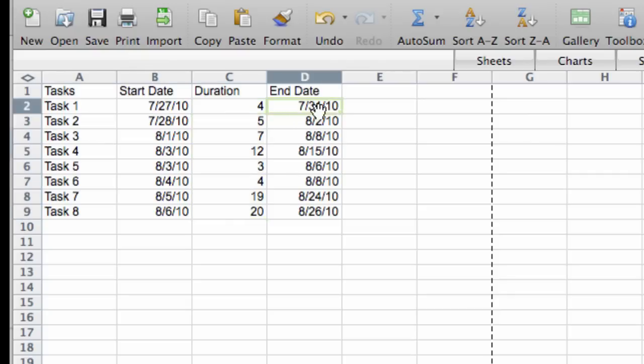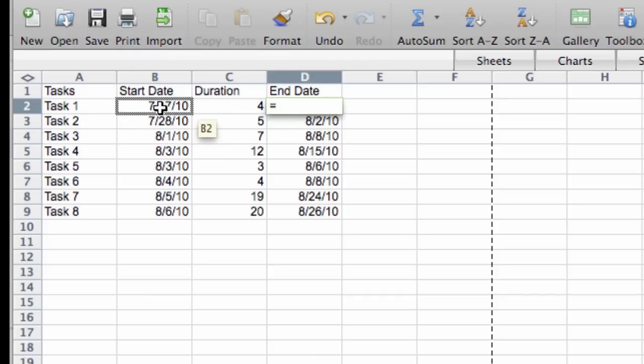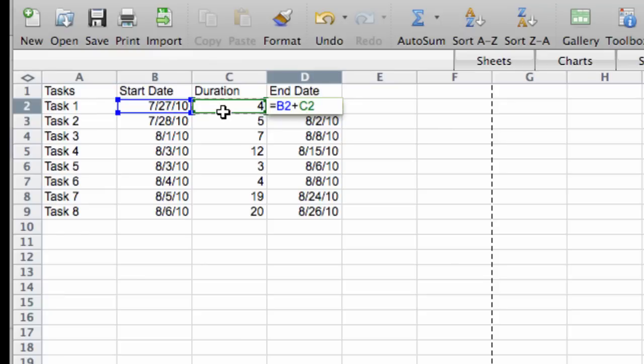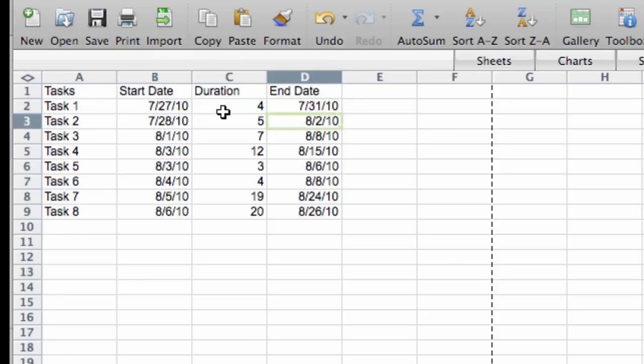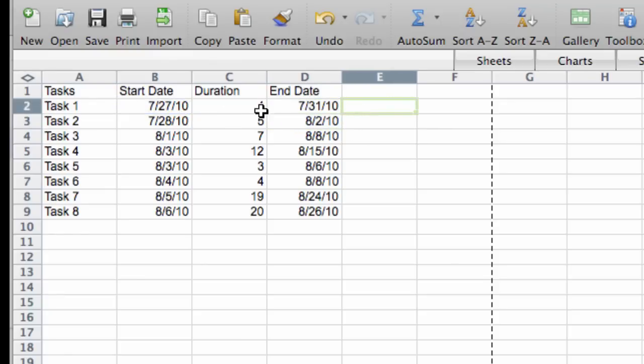we just use the simple formula equals B2 in my case, so equals the start date plus the duration. And then hit return and you get the end date automatically. So that's very useful. Now, here's where we start to create our chart.